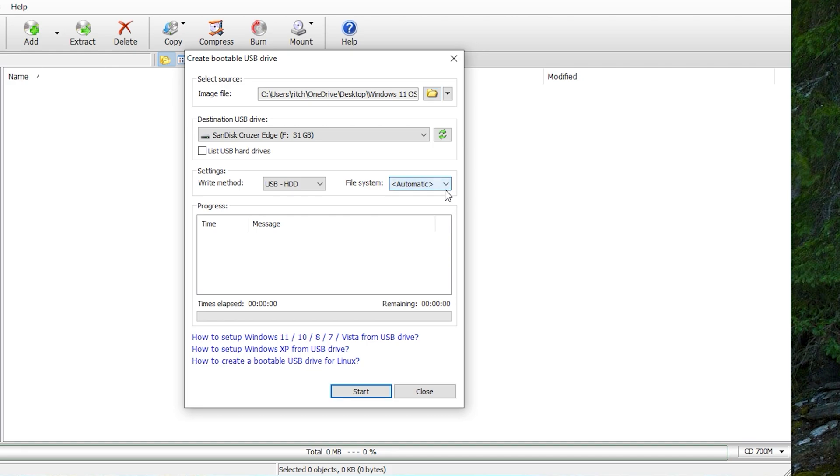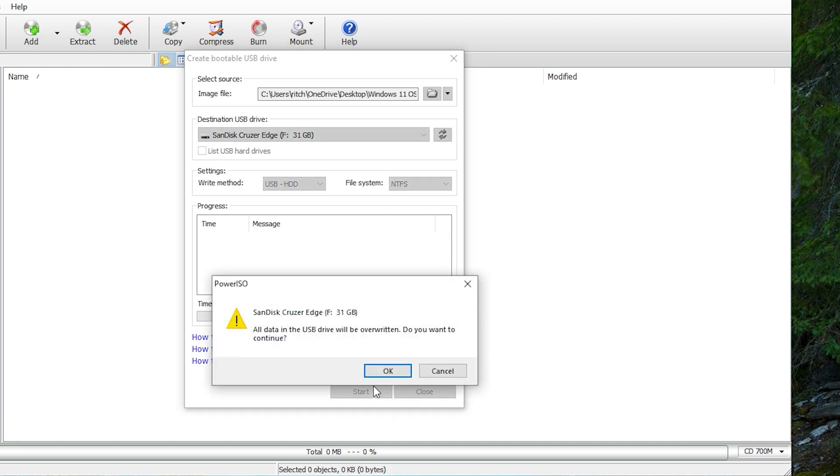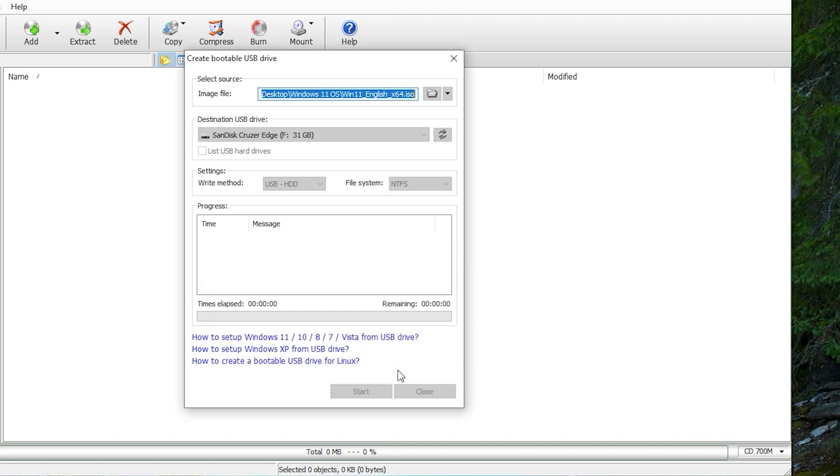Under the file system, it should be NTFS, and then proceed by clicking start. The files from the flash drive will now be deleted. Just click OK.